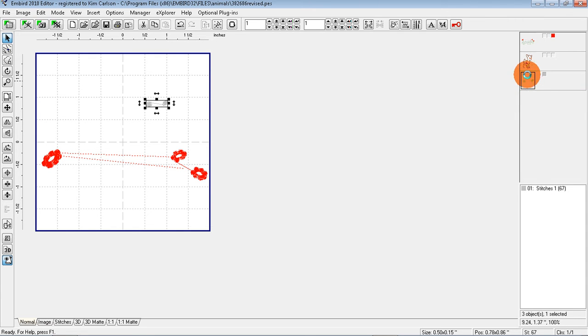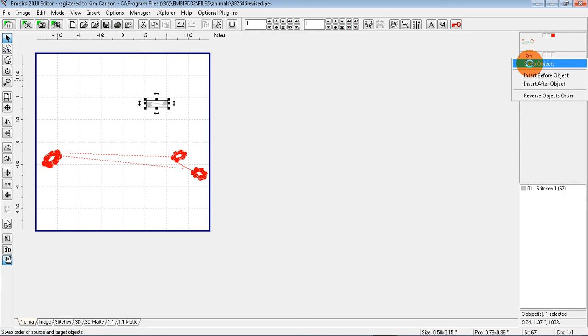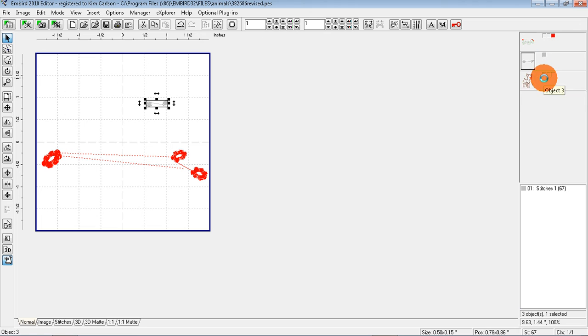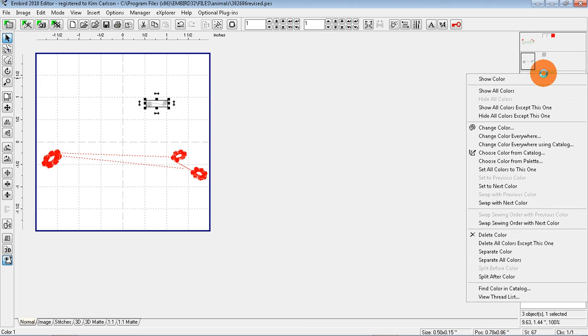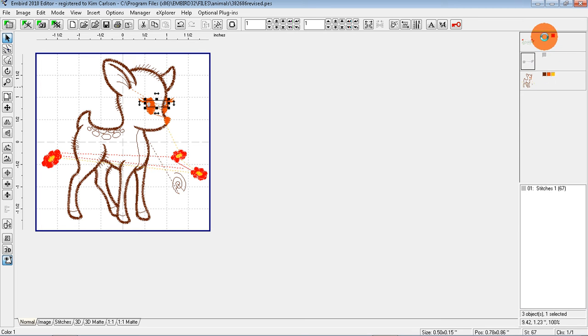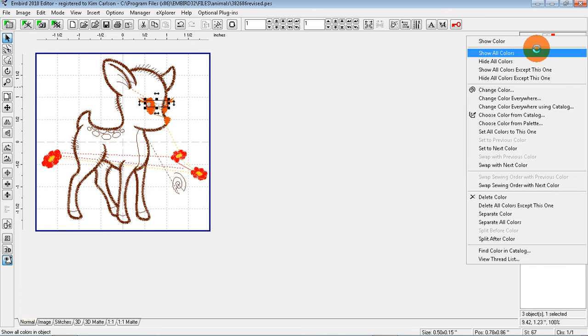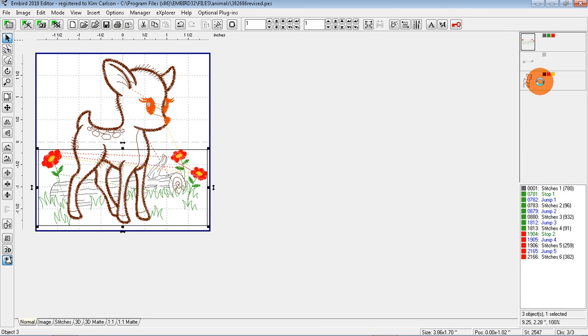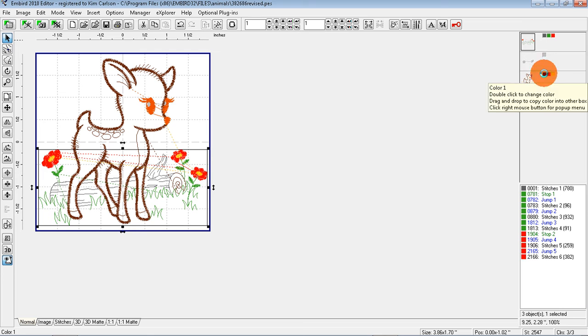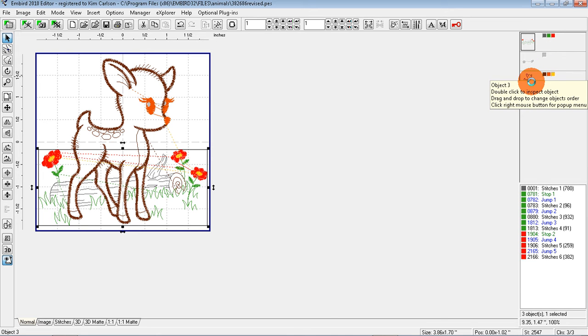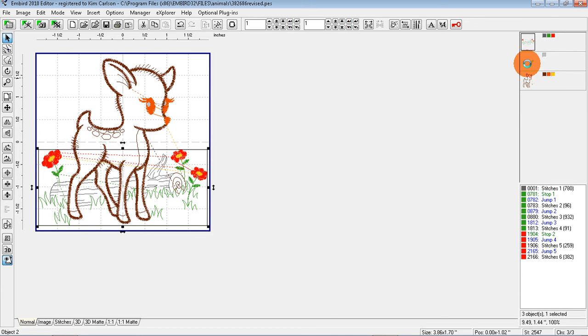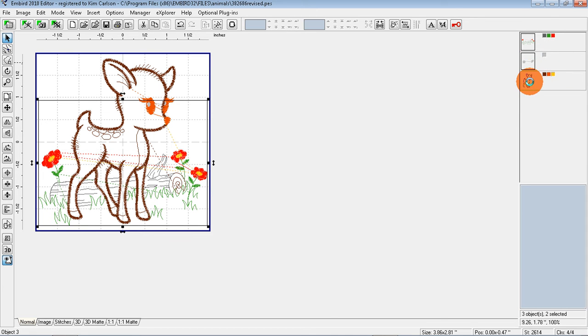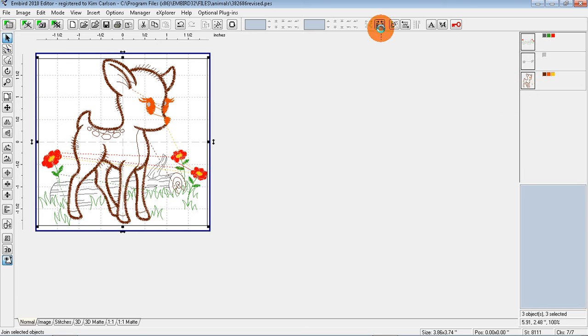And I'm going to choose Swap Objects. Let's turn on all the colors by choosing Show All Colors, and now they're behind the color and that's right. So now I can choose to combine all of these by pressing my Control key on my keyboard and clicking each box, then I click Join.